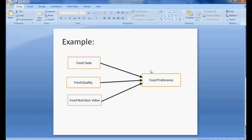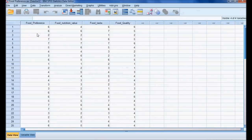In this example we want to know the preference of food, which is impacted by food taste, food quality, and food nutrition values. These four variables are called observed variables because in a questionnaire I directly ask the respondent their preference of food, nutrition value, taste, and quality on a 7-point Likert scale.